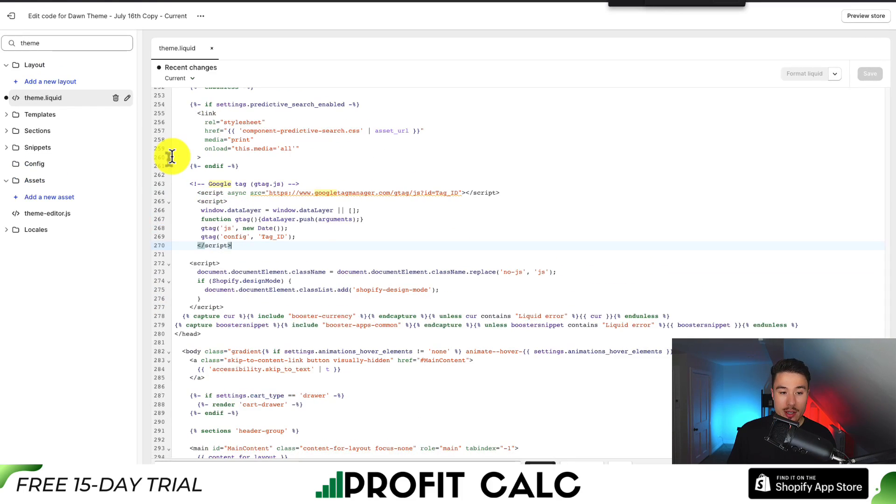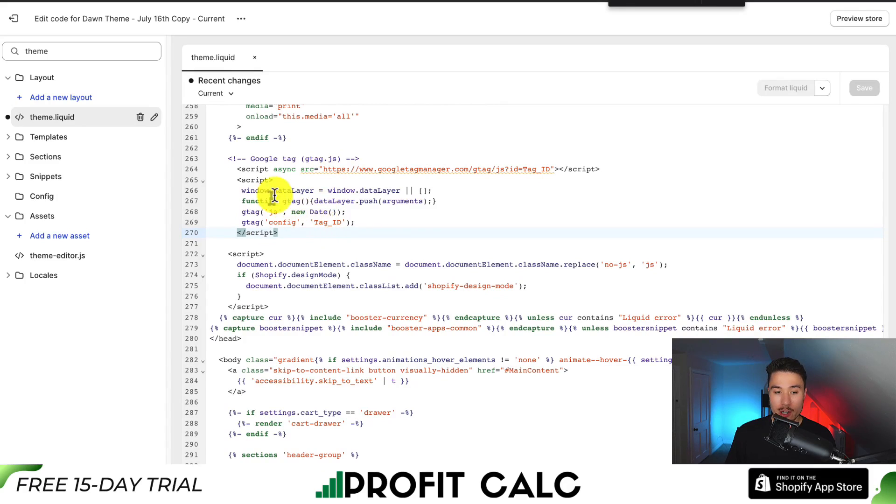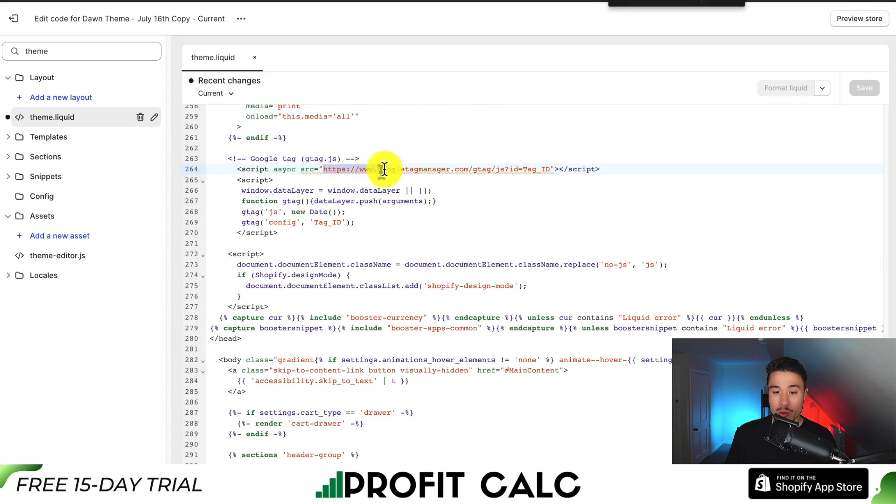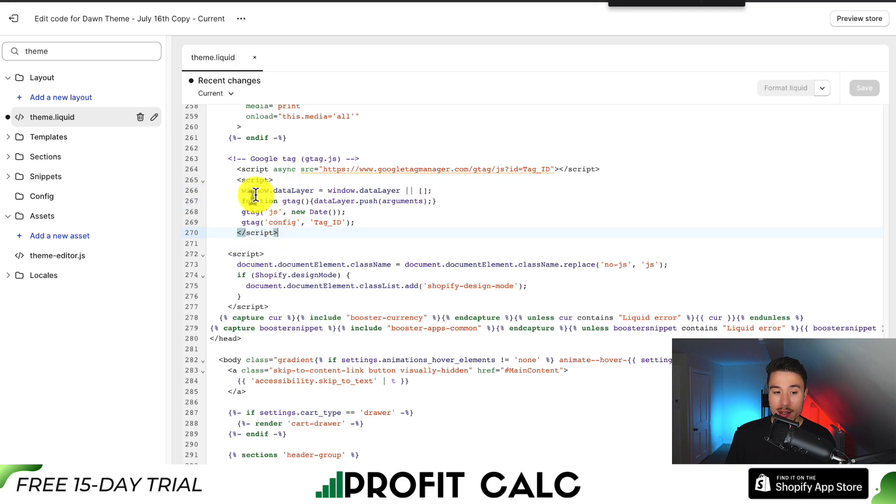I'll zoom in so you can see exactly what it looks like, but it should follow this format. It should be script, it will have the Google Tag Manager URL, then the closing script, and there should be something right below it as well. It's going to be a second script and you should see something called g tag.